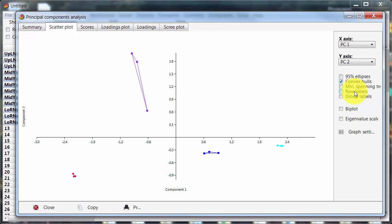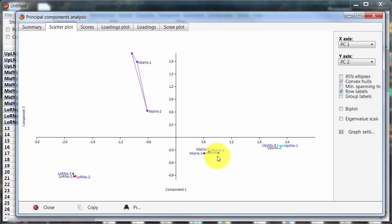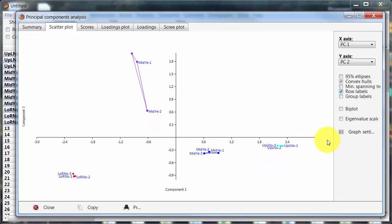And then I have the option for row labels which will put on the labels for the rows. And in this case, because of the way I've set up those labels, it will uniquely identify each symbol or each sample. So this is upper left north number one. Sorry, upper left no sample number one, which is upper left no impact. Alternatively, I can put on the group labels.